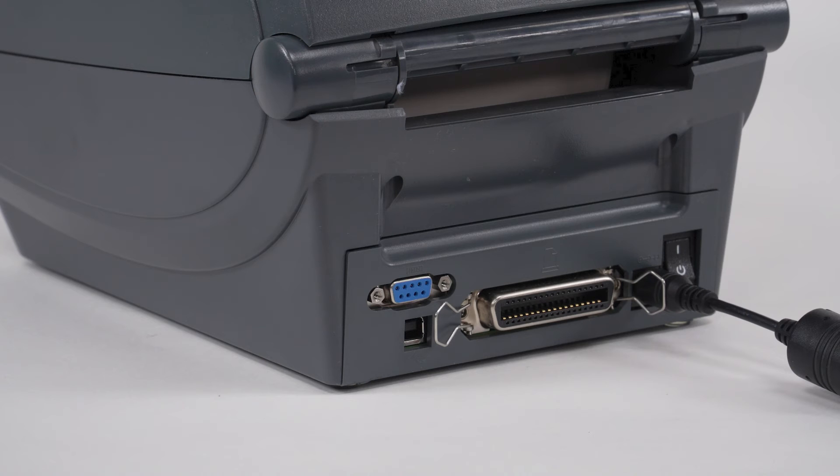Connect a serial cable to the printer and to the computer. Tighten the thumb screws to lock the cable in place.